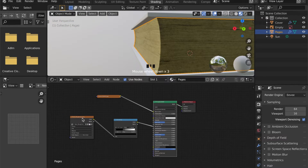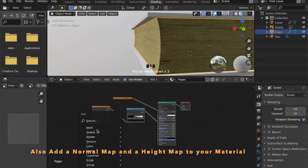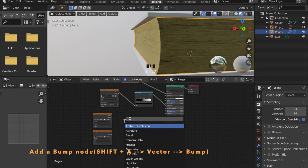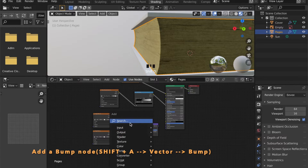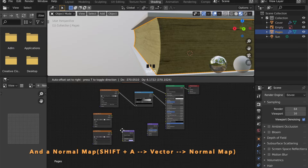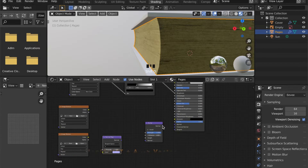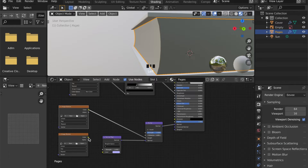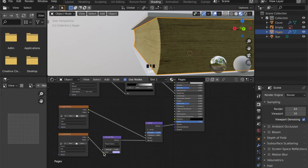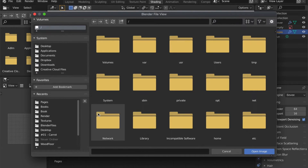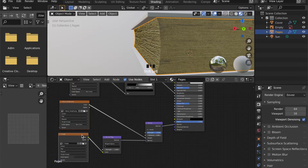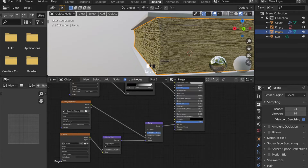Now add two more image texture nodes and open the Normal Map and the Height Map. For it to work, we have to add a Bump node and a Normal Map node. Connect the Bump to the Normal, and the Normal Map to the normal of the bevel. Then connect your Height Map to the Height input, and your Normal Map to Color. Don't forget to set your color space to Non-Color for these to work.